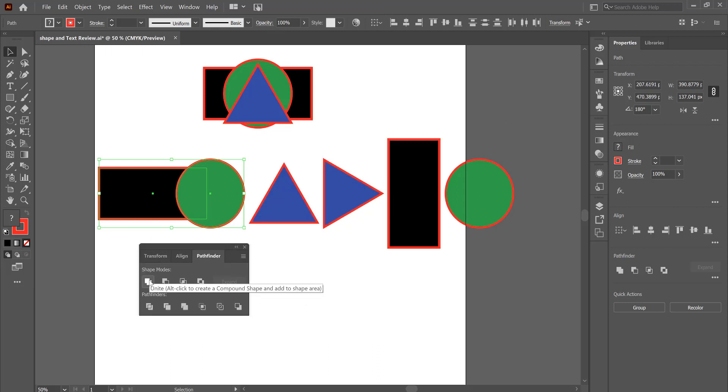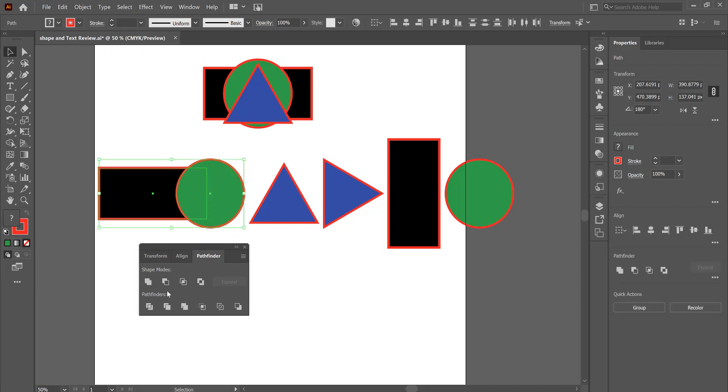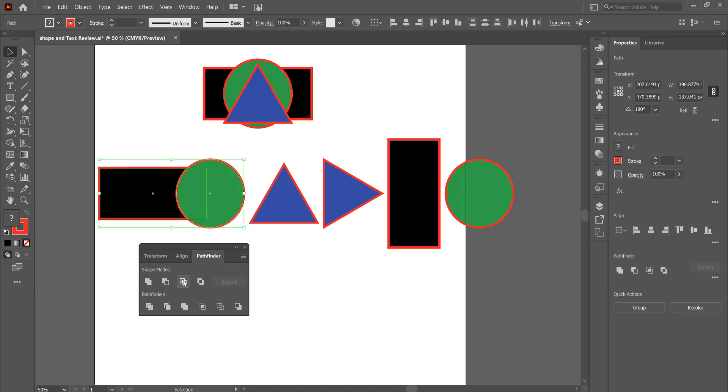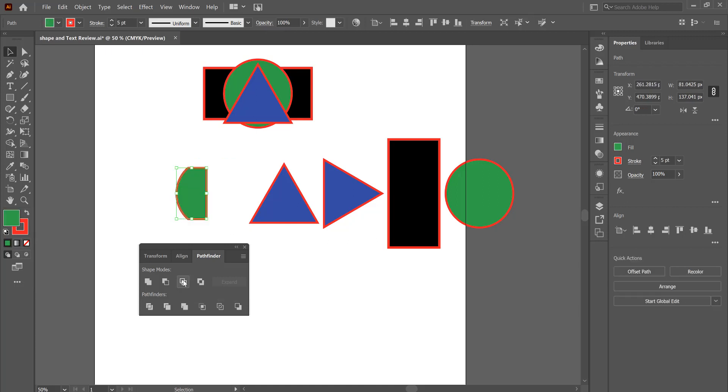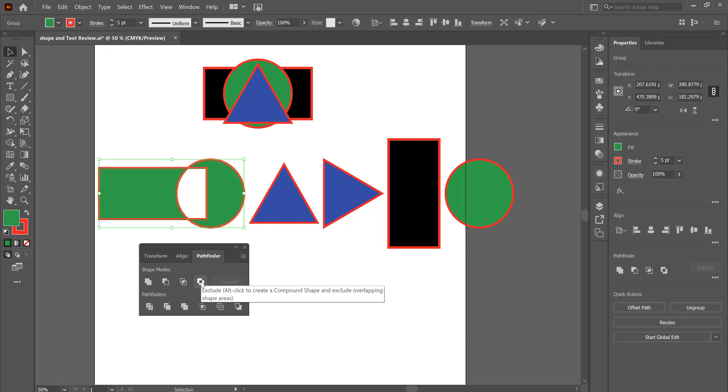There's a couple standard ones. Unite unites them together. And here I'm pressing Ctrl-Z to undo. You can subtract, so it'll take the top object, or top shape, and subtract it from the bottom shape. This one here takes the part that's in common, and this one here eliminates the part that's in common.